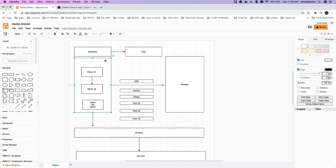We will do the integration with Firebase. In the next video, let's get started with component creation so we can have a basic layout. With Next.js we also need to decide on layouts, since every page will have a header, footer, or sidebar. We need to constrain our layouts so that headers and footers are always present on all pages. Thanks everyone.